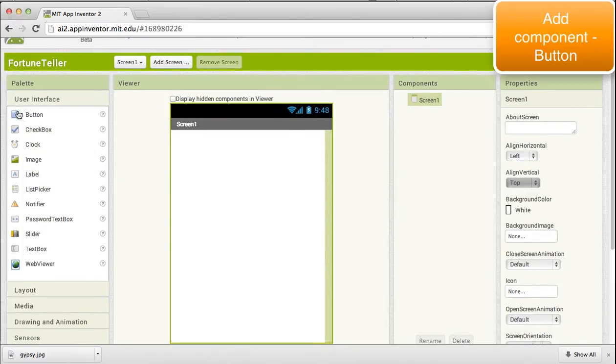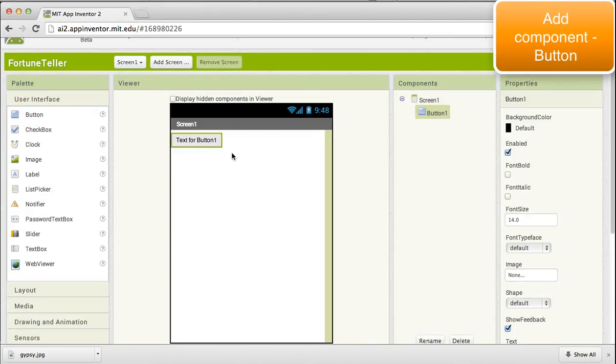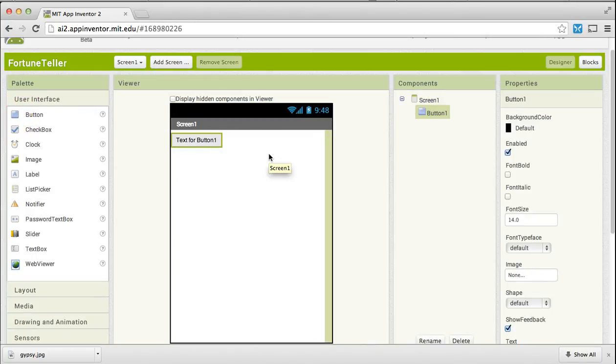Over here we will first require a button and we will drag a button from under this user interface. We will use this button to show the picture of the fortune teller.